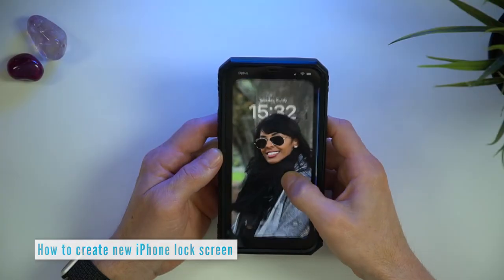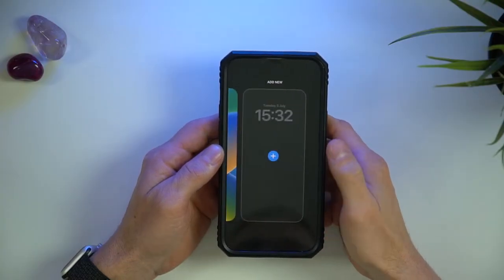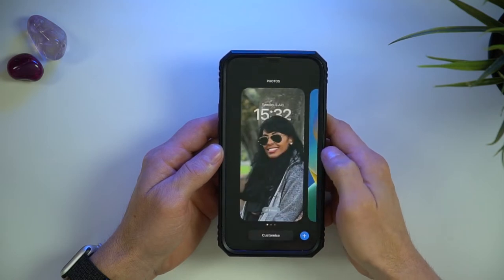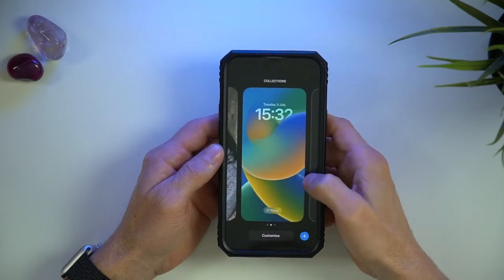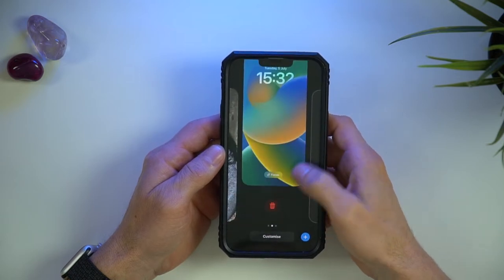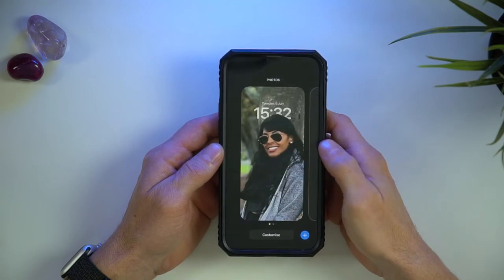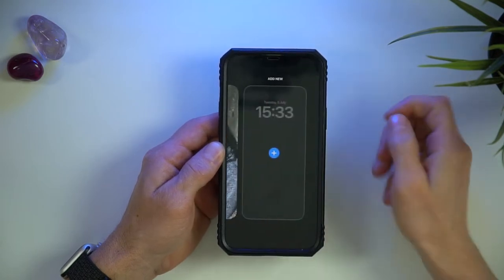To start the iOS 16 lock screen customization, tap and hold like so. You can then swipe across to see the different lock screens you've set up, then just tap one to activate it. You can delete any lock screen you created by swiping up and then tapping delete. You can add a new lock screen by tapping the plus symbol here or just tap here.